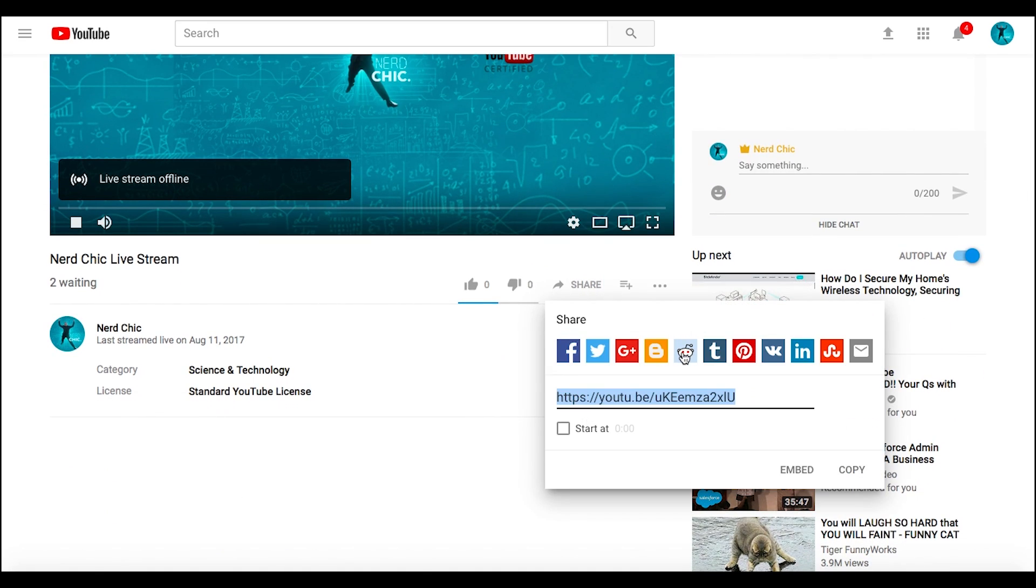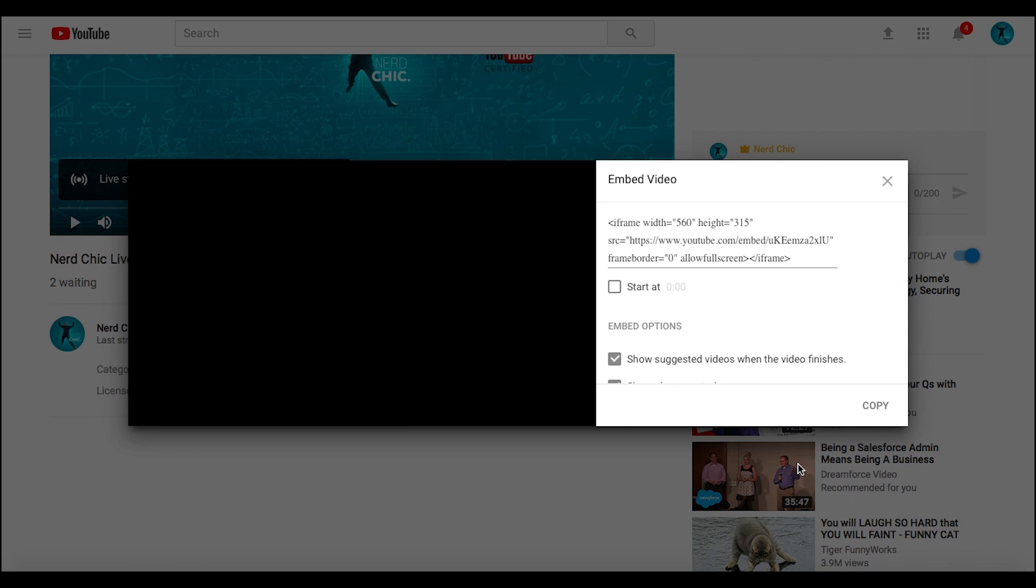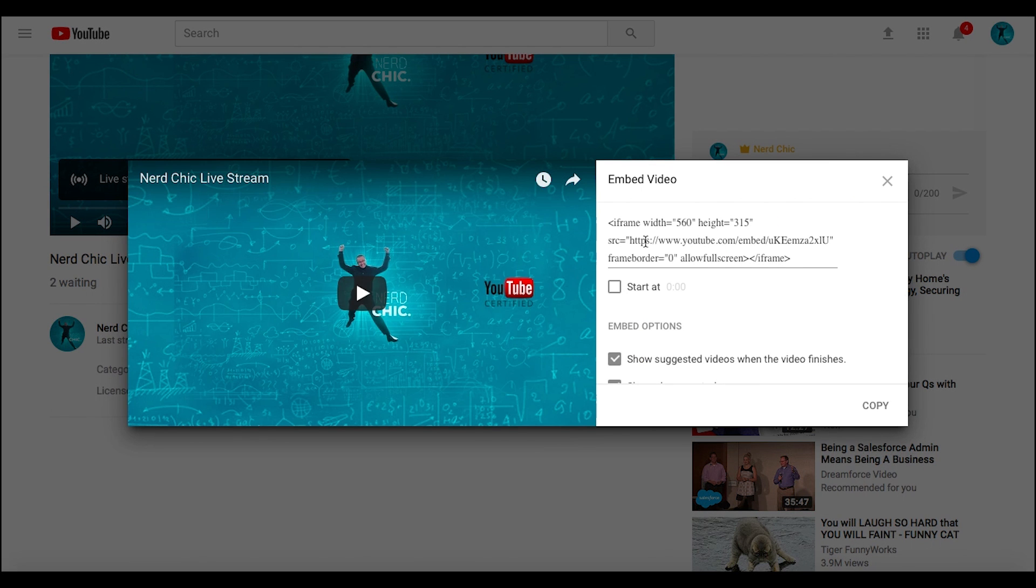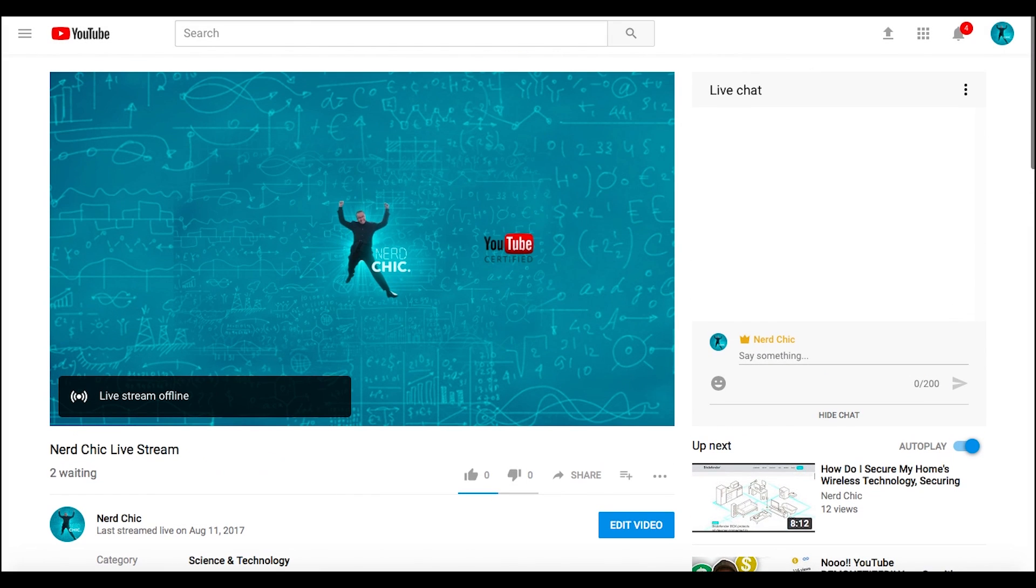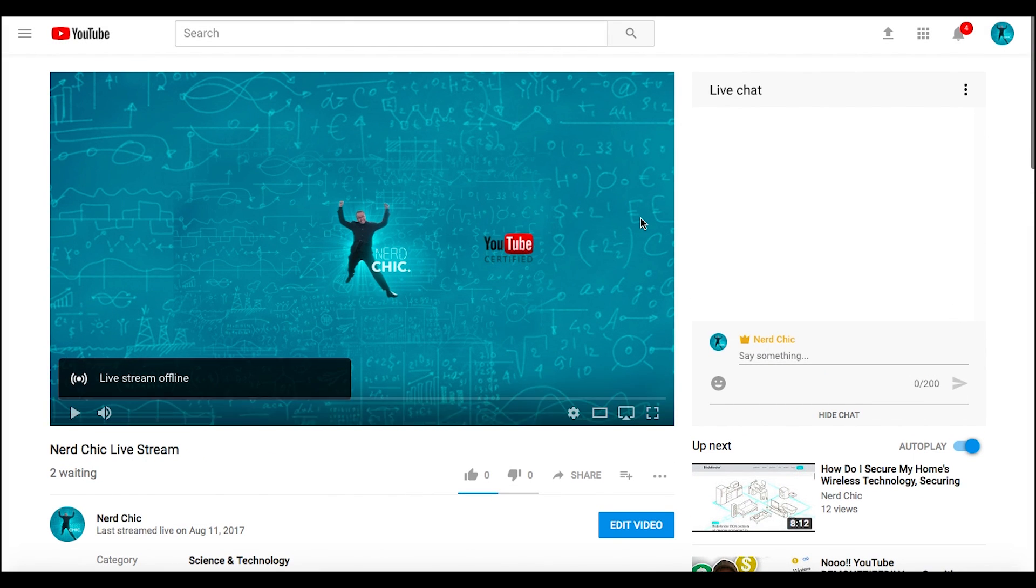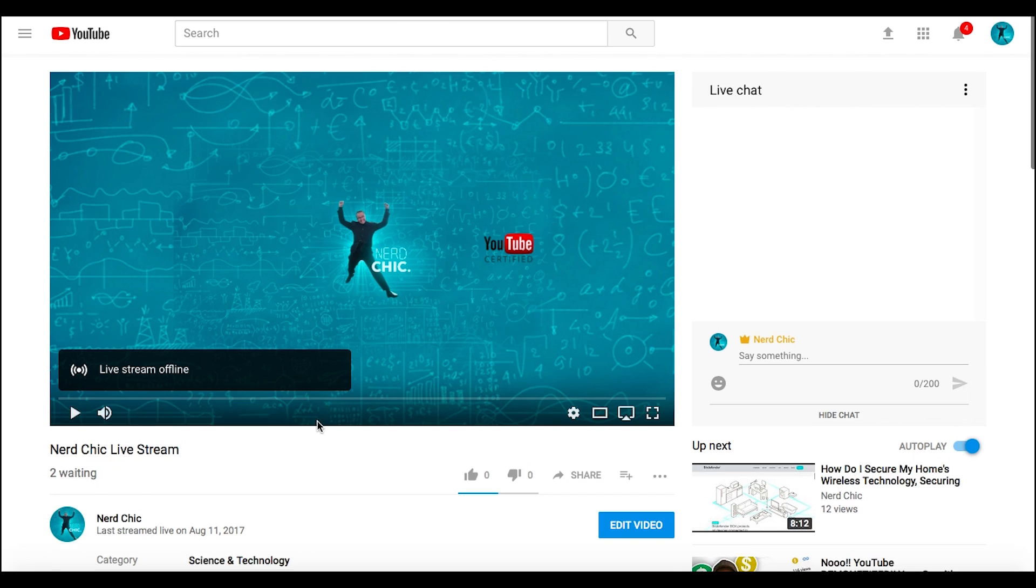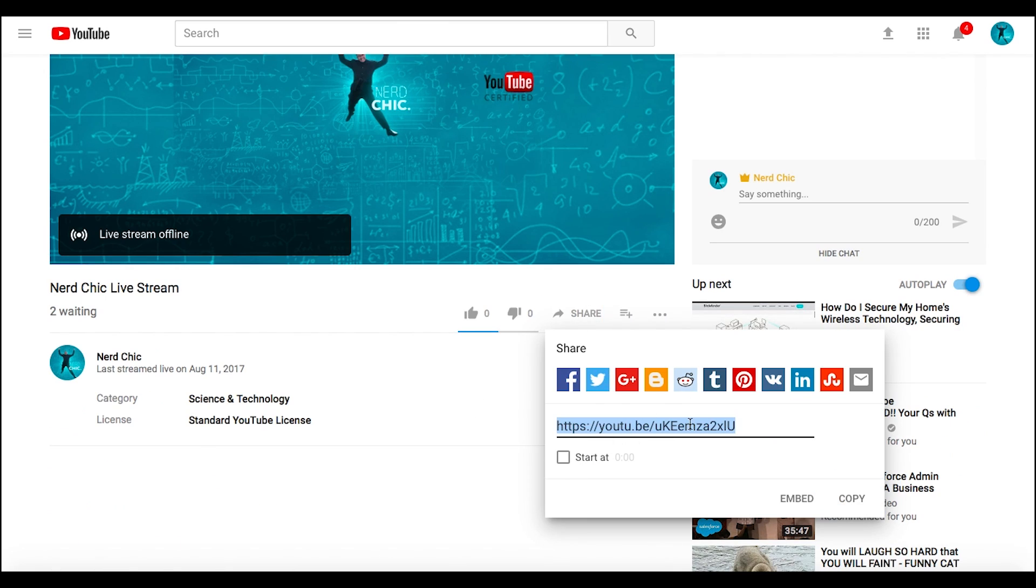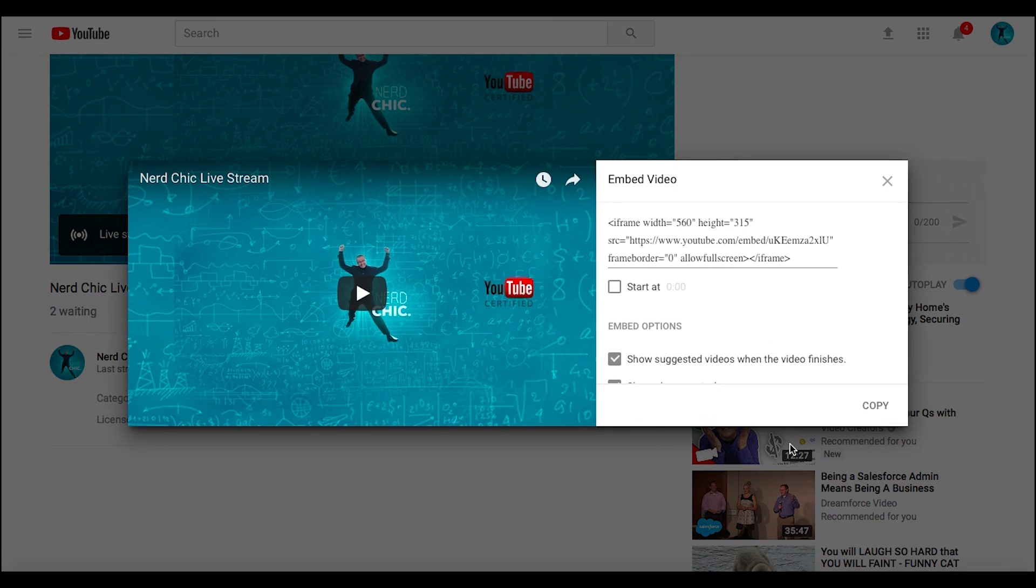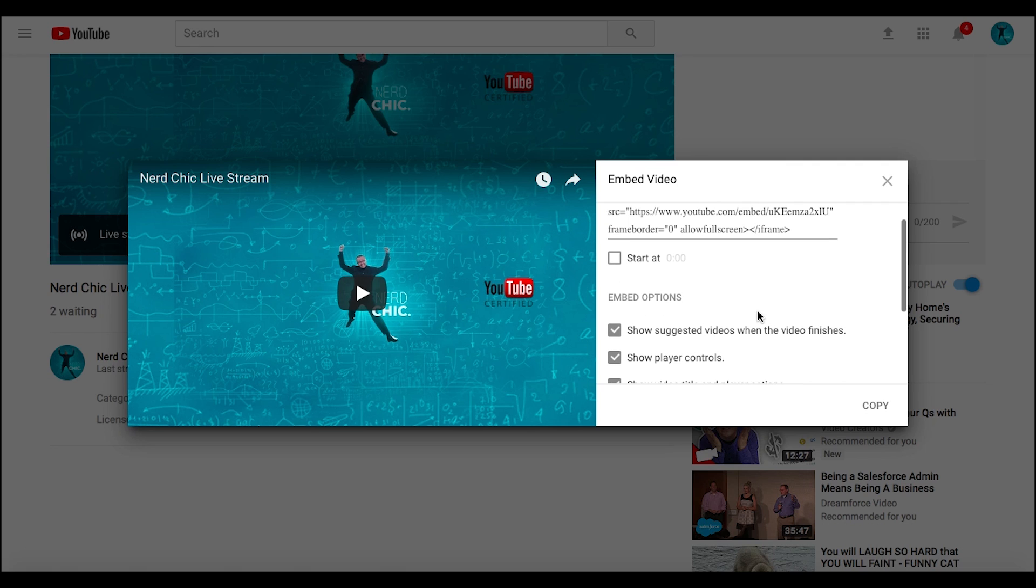Inside of share, when it pops up, look here: embed, just like every other video on YouTube. I'm going to show you one more time. We're inside of our /live page on our Nerd Chic live stream. We go to share right here, this pops up, and we go down to embed.